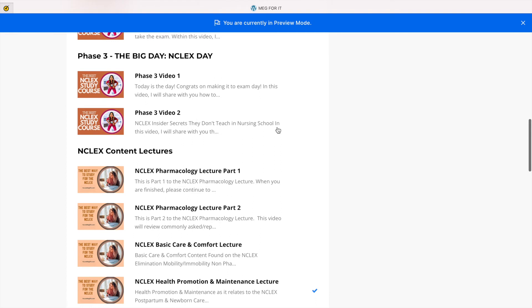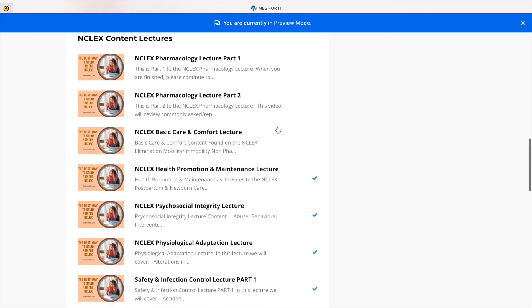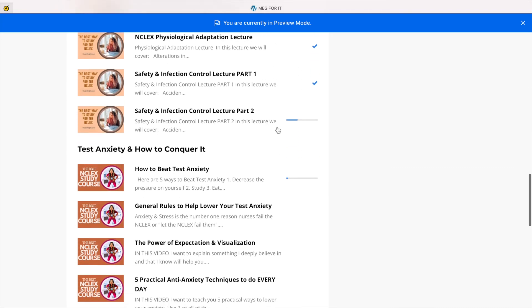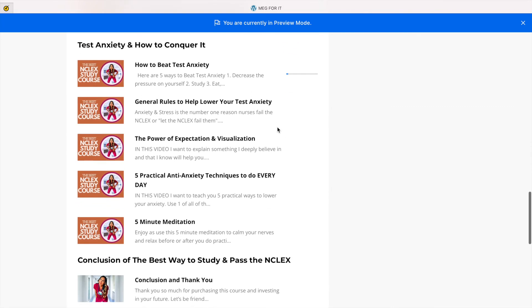I also have a ton of lecture content separated in the categories that the NCLEX is separated, and then a whole section on test anxiety and how to conquer it.